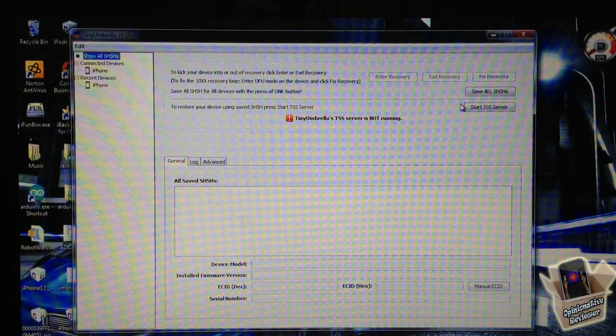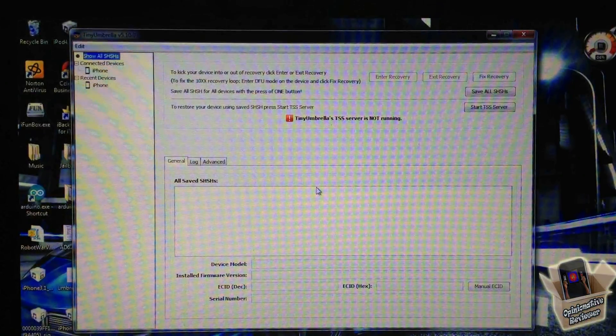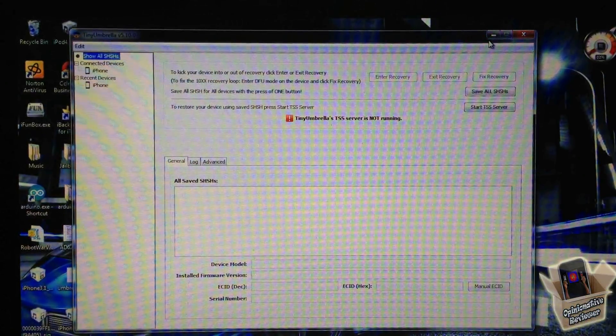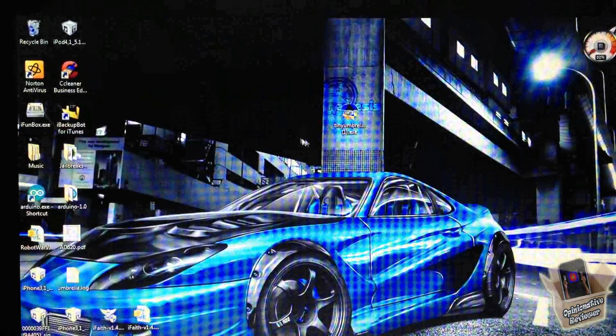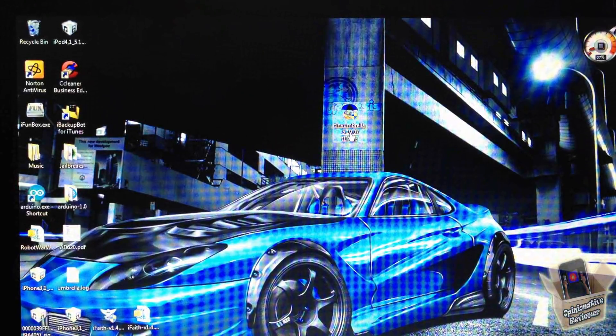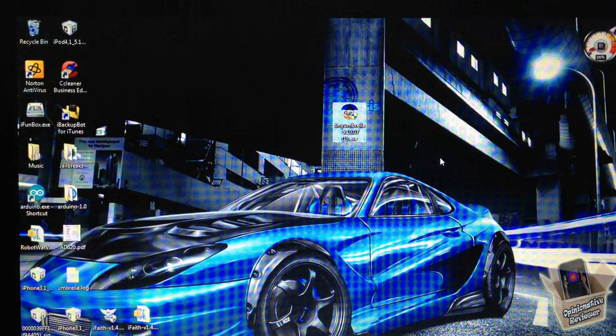First of all, you're going to need the latest version of TinyUmbrella. This is the latest version I have on my desktop. I'll have a link in the description where you can download it.